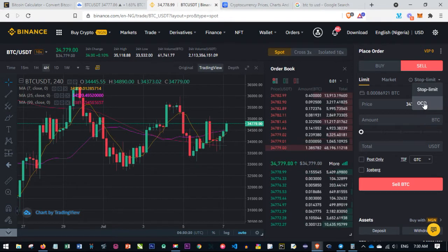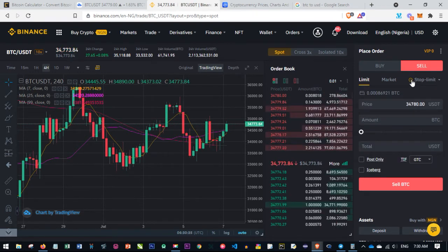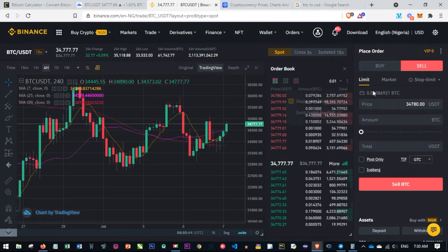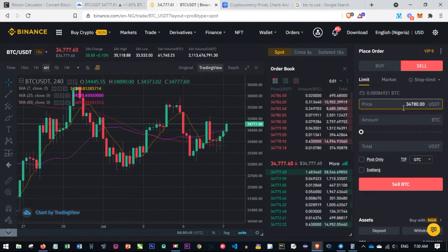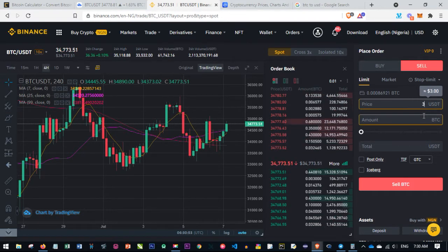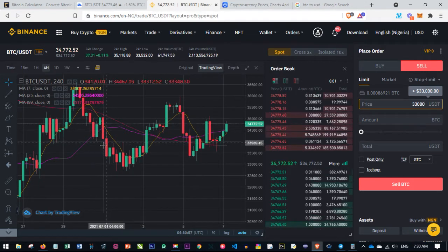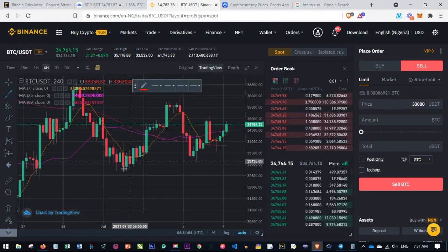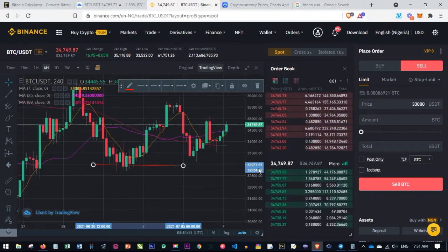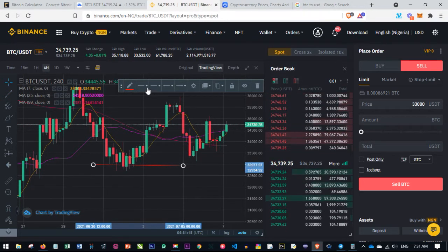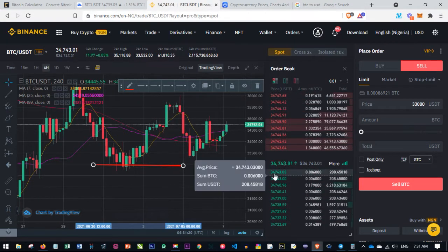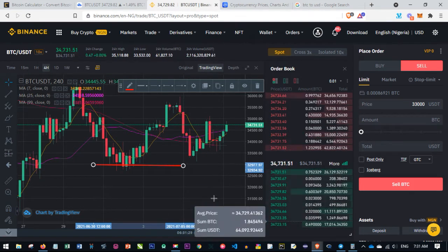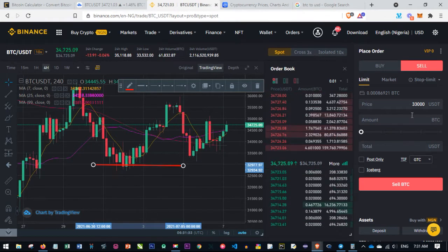Beneath the buy and sell buttons you have Limit, Market, Stop Limit, and OCO. OCO stands for One Cancels the Other. Limit means you specify the price at which you want to enter the market. For instance, if I want to buy Bitcoin when it comes down to $32,000, I draw a line here on the chart — around $32,977 — and if I want to buy at that price I use the Limit order.